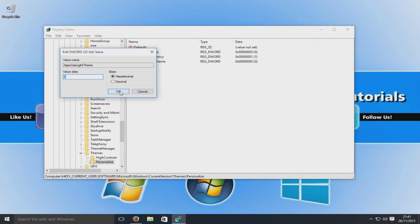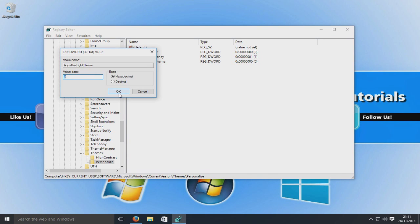We should hopefully have the dark theme. If this doesn't work try restarting your computer. And yeah, so that is how you apply the dark theme.